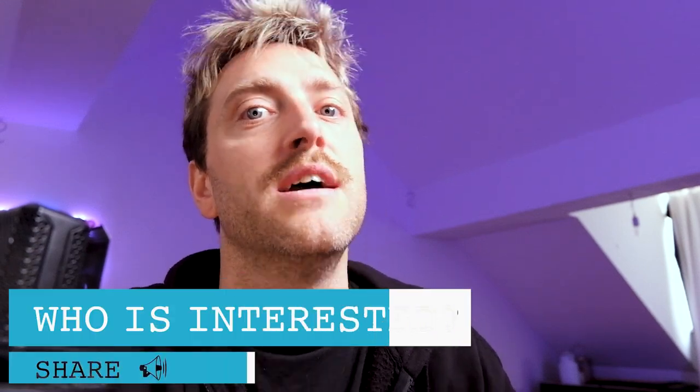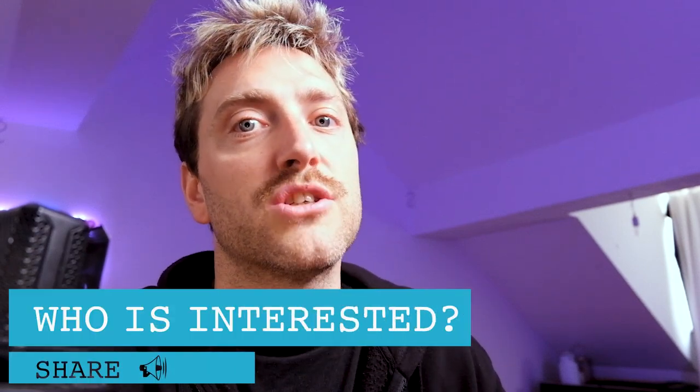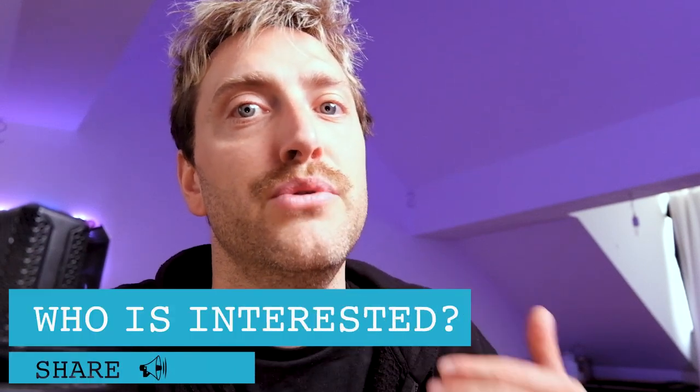If you haven't subscribed to this channel already, then please hit the subscribe button. That will help you to not miss any videos. If you turn on the bell notification and the subscribe button, you get a notification whenever I release a new video. Then you can decide if it's interesting for you and if it improves your music production skills.